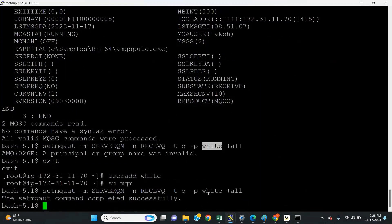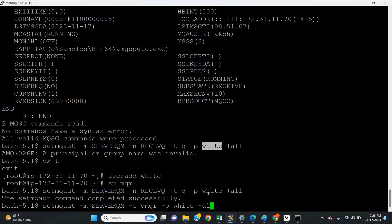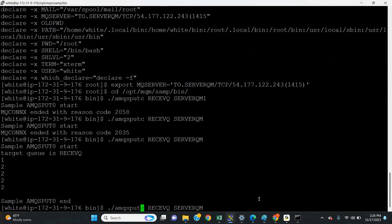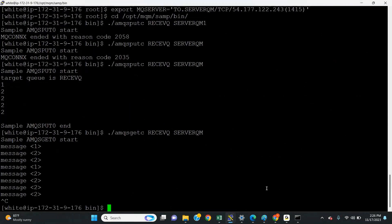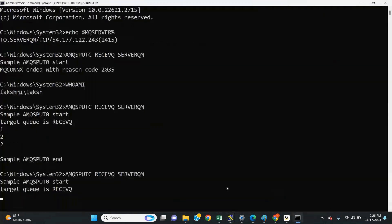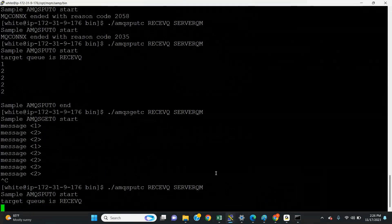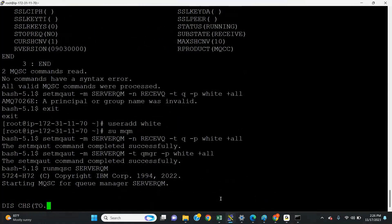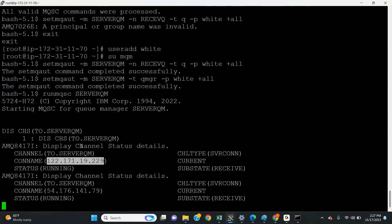If you get an 'invalid user' error, the user does not exist at the OS level — use useradd white to add the user. Then switch as mqm user and give permissions: setmqaut -m ServerQM -n receive_queue -t q -p white with all permissions, and queue manager level permissions as well. Now try to put messages from the Linux client — we are able to put and get messages. Finally, run DISPLAY CHSTATUS(TO.SERVERQM) and you can see two client connections: one from the 229 IP (Windows client) and one from the 79 IP (Linux client).